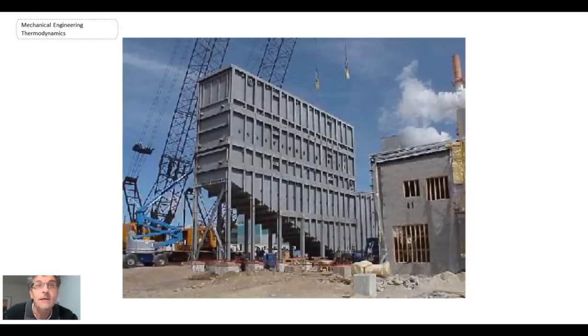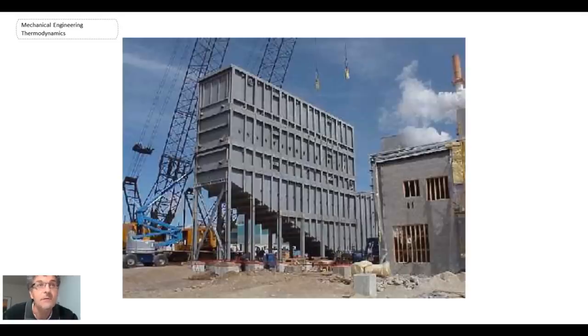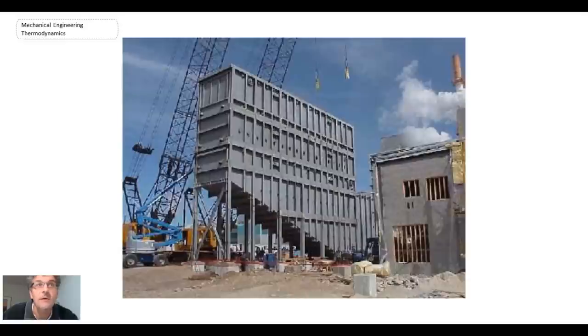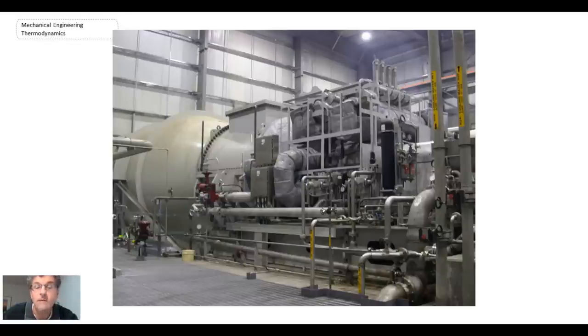That's the construction of one of these systems. The heat would then be recovered, generated into steam, sent through a steam turbine like we looked at before, and eventually going into cooling towers and rejecting the heat to the atmosphere.